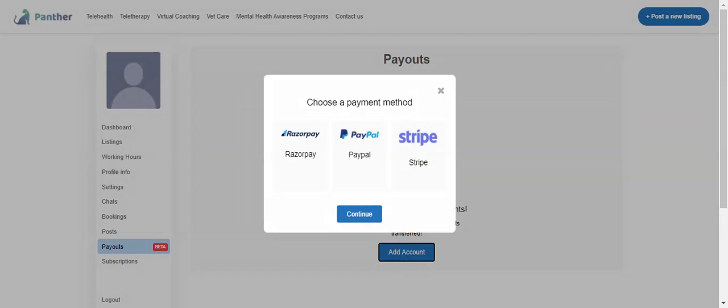Since I have already enabled all three of these payment gateways in my marketplace, I have three options. If Razorpay is only enabled in my marketplace, I'll only have Razorpay as an option while adding the account.